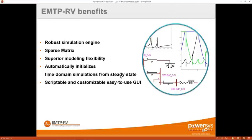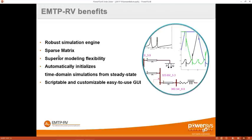Here are the benefits of EMTP-RV compared to other transient software. First, it's a very robust simulation engine in terms of solving non-linearities — we use iterations within each timestep to find exactly where we are on the curve for non-linear elements like IGBTs, surge arrestors, and saturations. We also use sparse matrices to solve the network, which makes a big difference for large networks, since simulation time and memory usage increase as the cube of the network size.